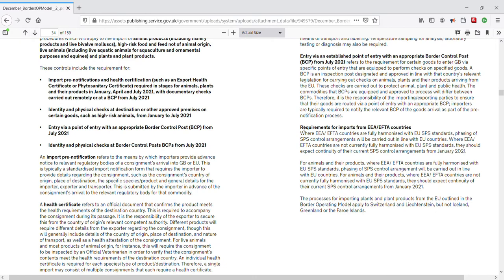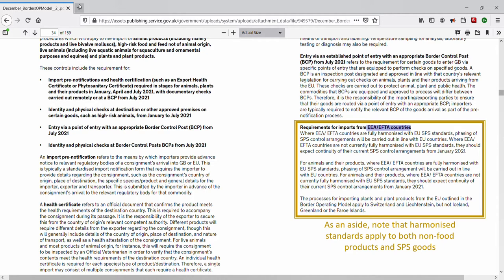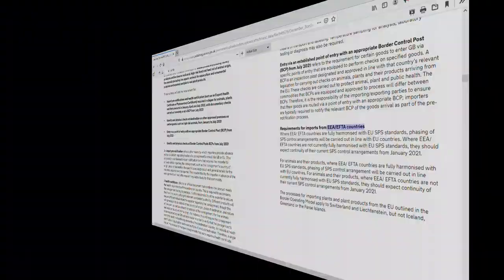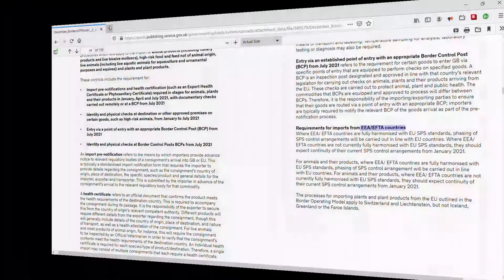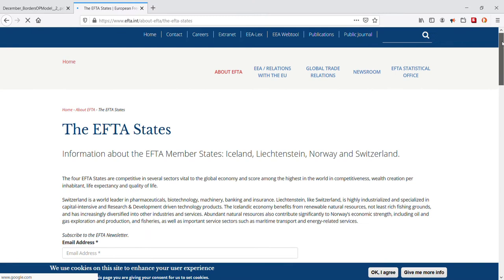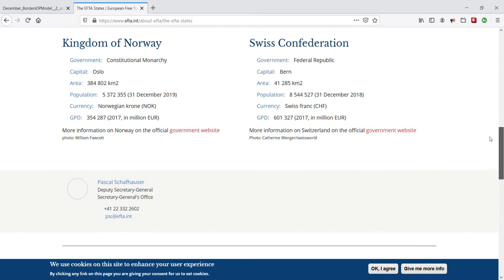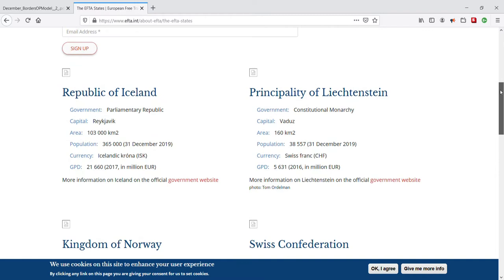Requirements for imports from EEA/EFTA countries: EFTA is made up of a handful of non-EU countries, and the EEA agreement simply extends the European single market to EFTA countries. Where these countries are harmonized with the SPS standards, the phasing of UK SPS import control arrangements will apply uniformly. Otherwise, if any of these countries are not harmonized with the SPS standards, the existing arrangements between the UK and any non-harmonized EFTA countries will apply. The harmonizing procedure is also applied to rules relating to sanitary and phytosanitary goods — as explored in the Tools Club video Conventions and Controls.